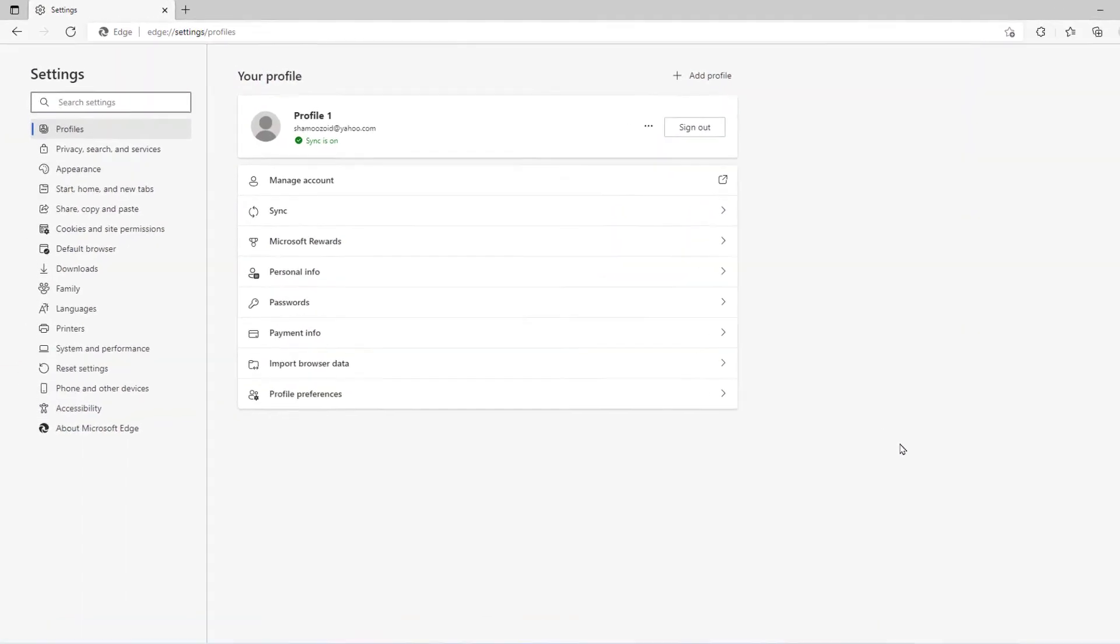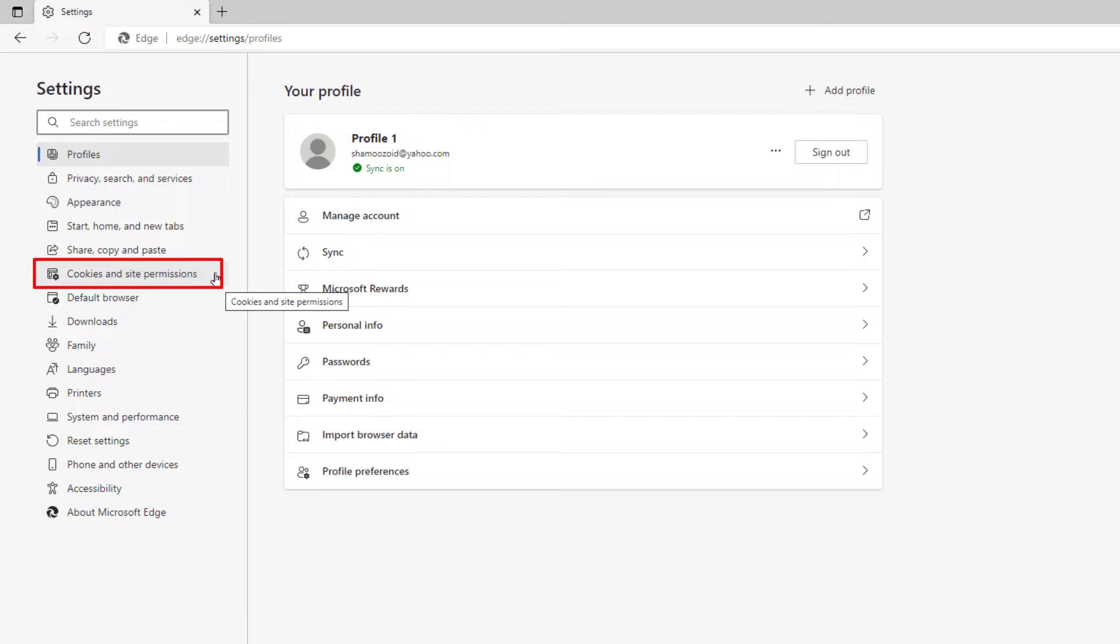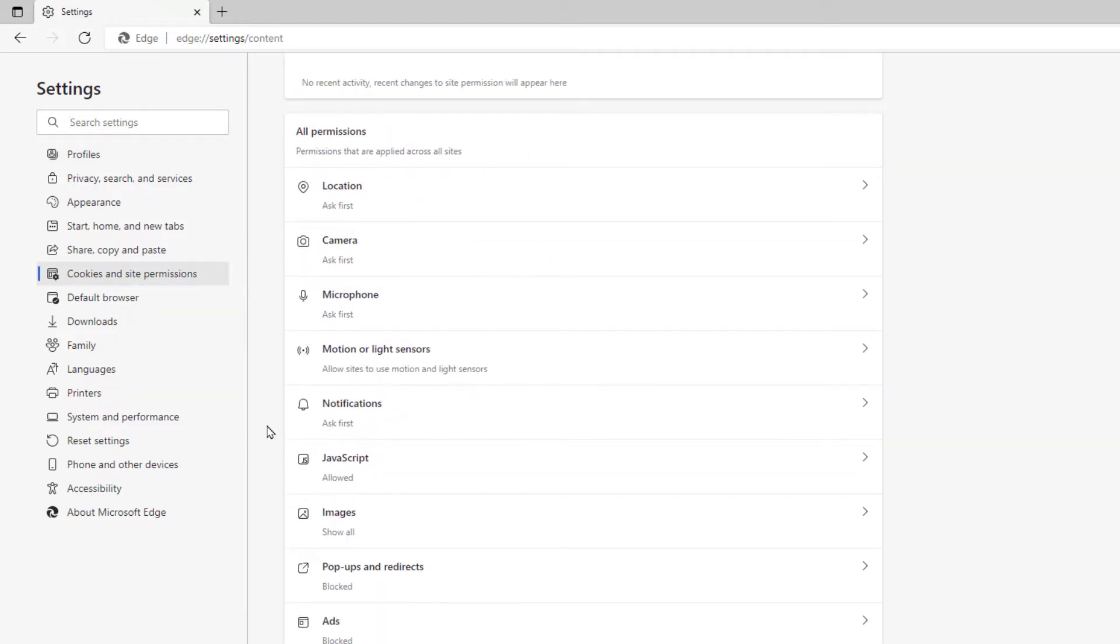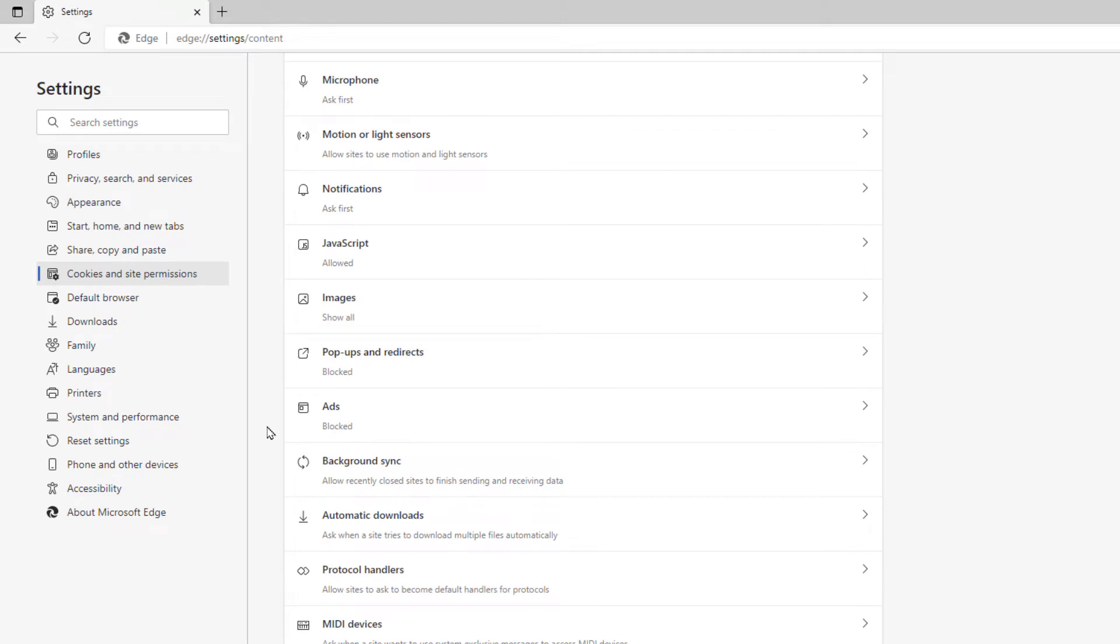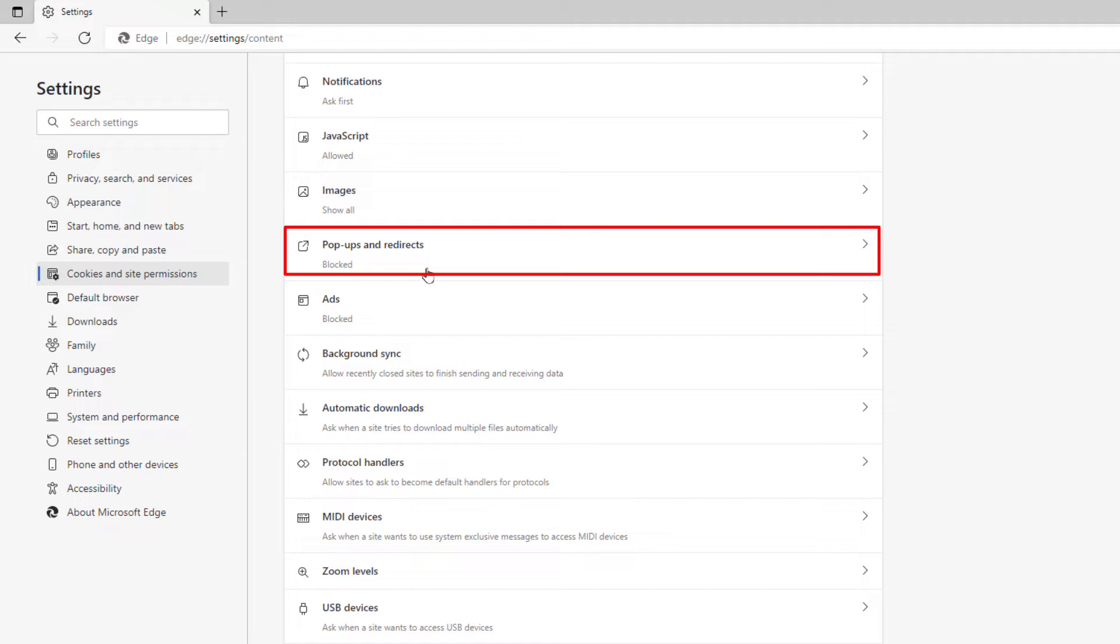Now in the pane off to the left hand side you want to click on cookies and site permissions. Then you will scroll down to where you see pop-ups and redirects and click on that.